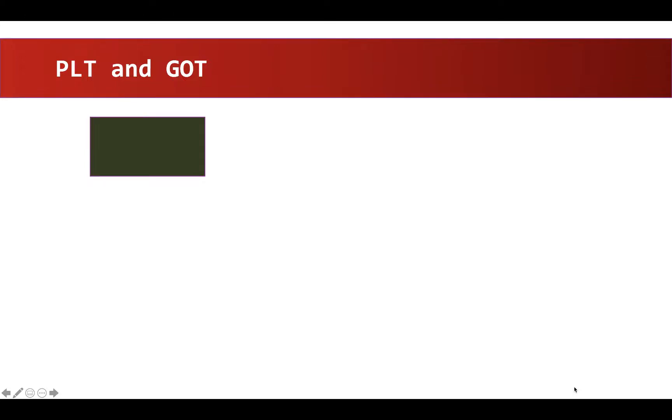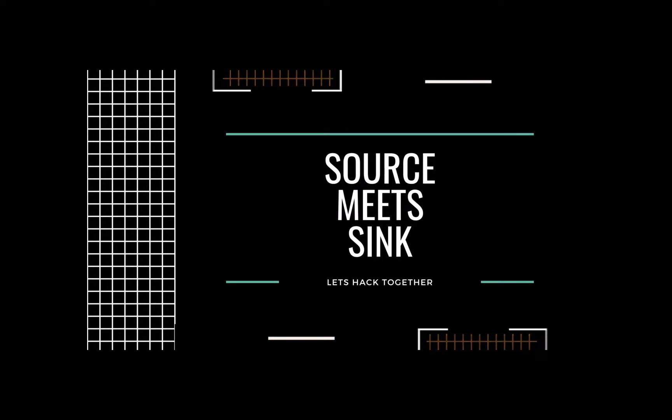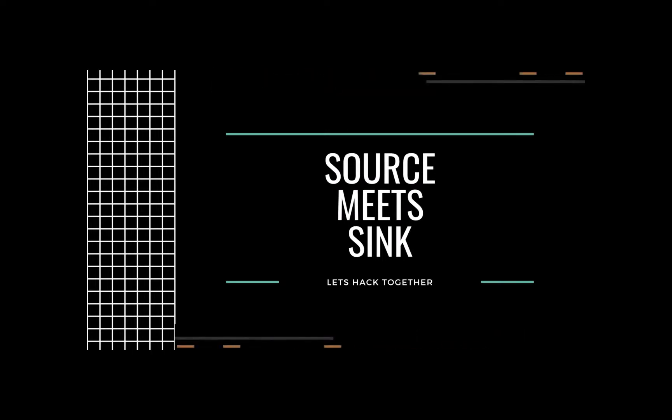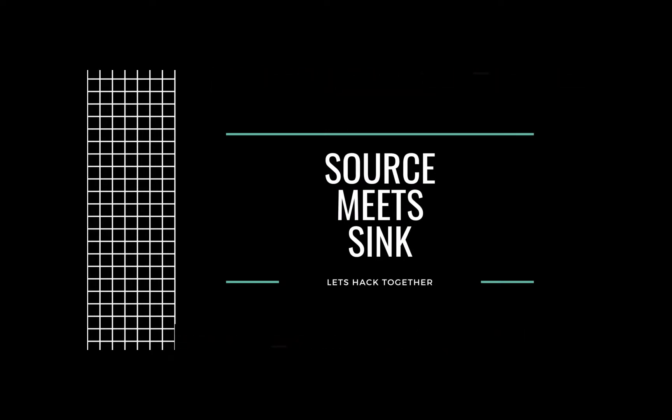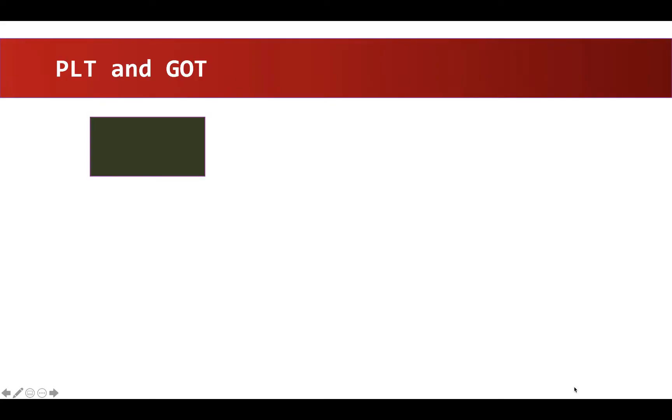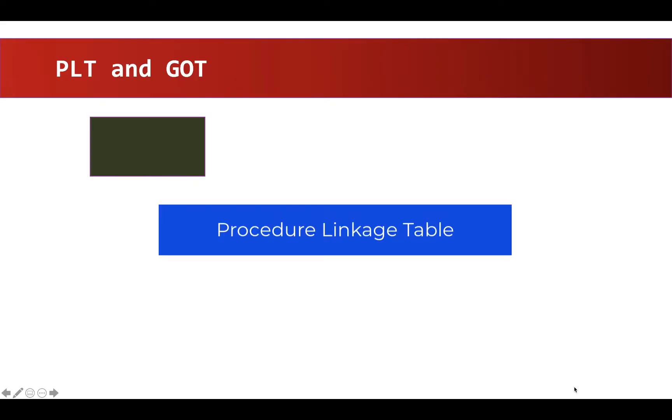In this video, let's understand PLT and GOT. PLT stands for Procedure Linkage Table and GOT stands for Global Offset Table.